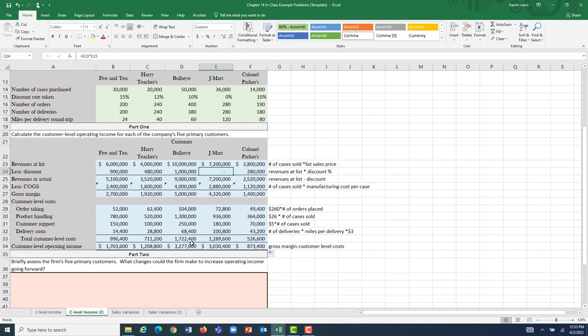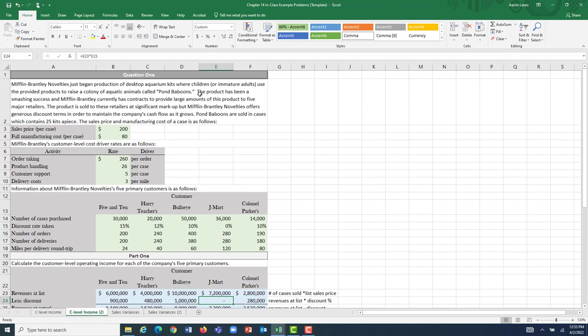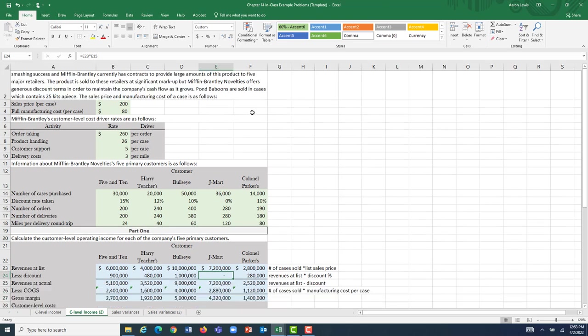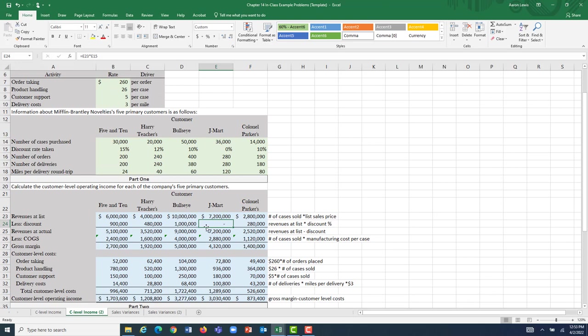One concern, though, is what we're selling — a novelty product. We're Mifflin-Brantley Novelties, selling aquarium kits with tiny aquatic animals for people to put on their desks. Is there a sustained market for that over time? If not, and we cut our discount and make this more expensive for our customers, are we going to be able to continue selling these in the future? Or will customers just find another novelty — the way people loved Pokemon Go once upon a time but don't anymore.